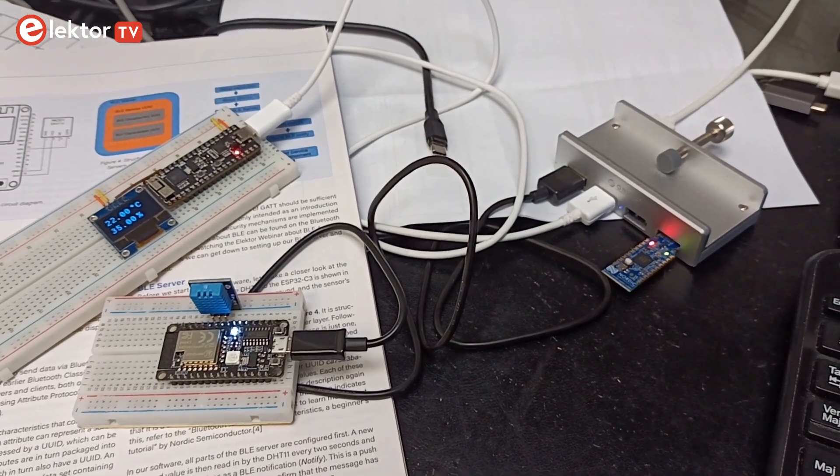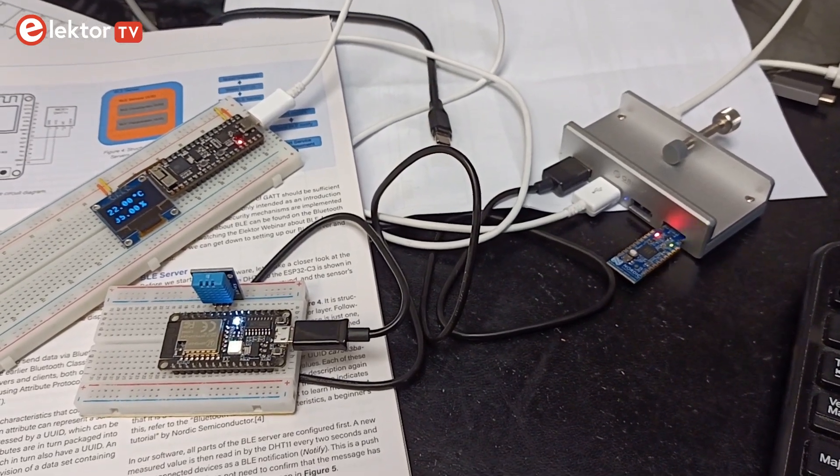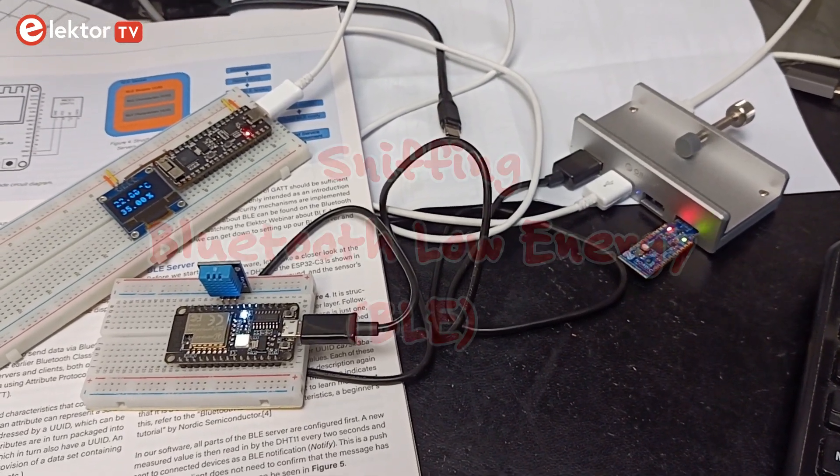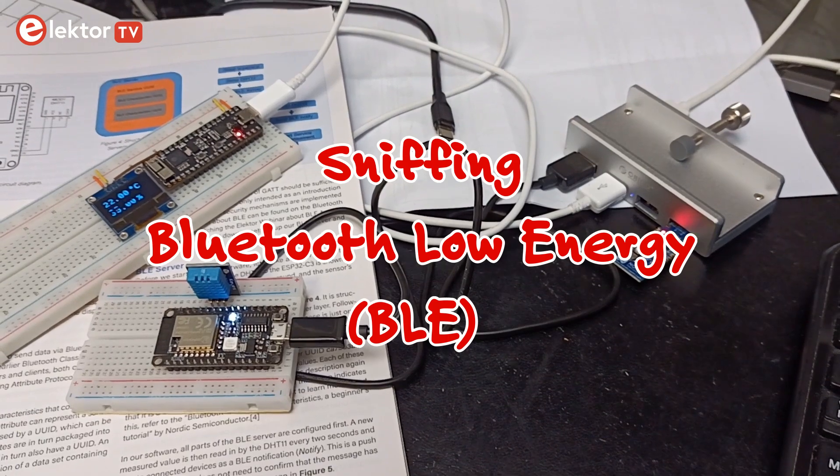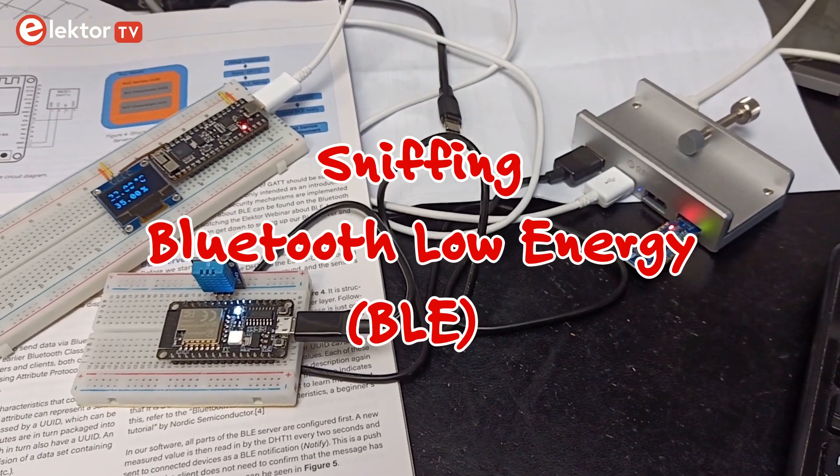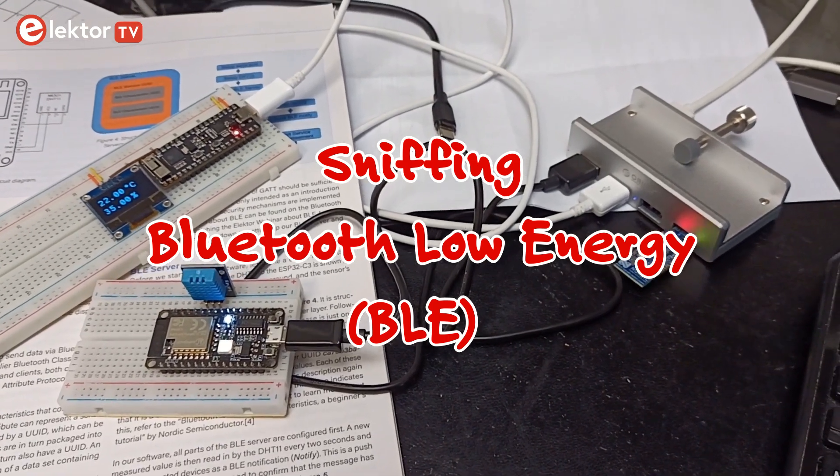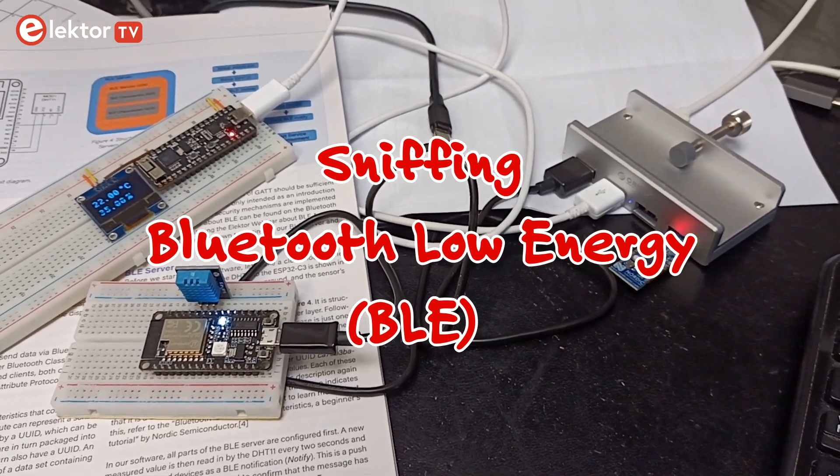Hi, welcome. This is Clemens at Elektor. In this video we will have a go at sniffing Bluetooth Low Energy, or BLE, data.